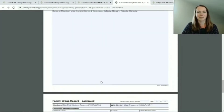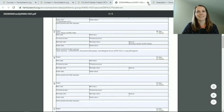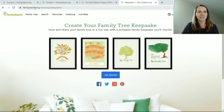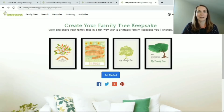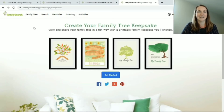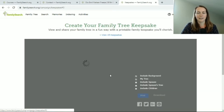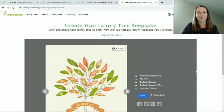Those are some fun charts to print, but maybe you want to print one that looks nice enough to hang up in your house. If you go to FamilySearch.org/campaign/keepsakes — FamilySearch will quite often run these different campaigns to promote different features or fun things, and this was one that they ran. I actually can't find where to get to it from their website, but if you put this into your address bar you will be able to find it. You can just get started and find a family tree that you can print off for free.